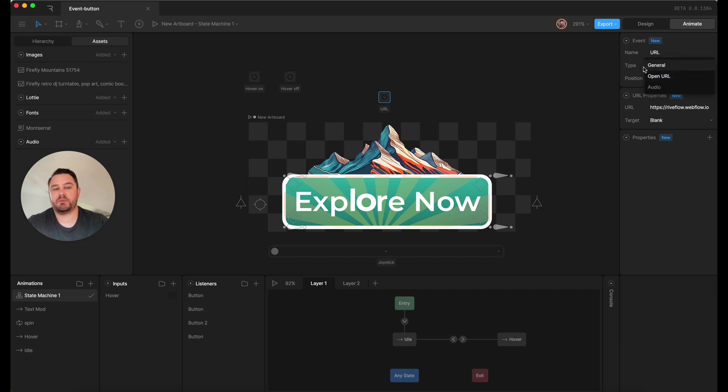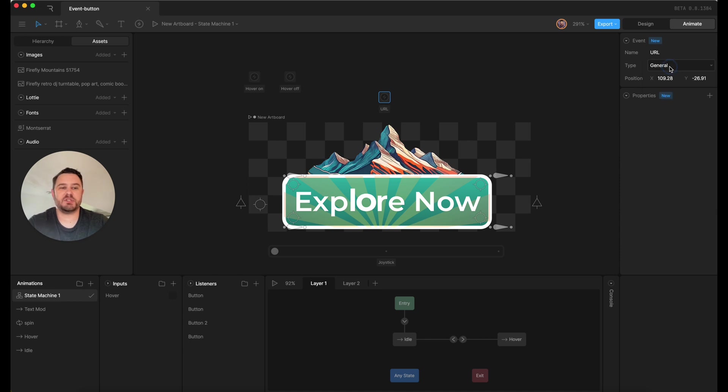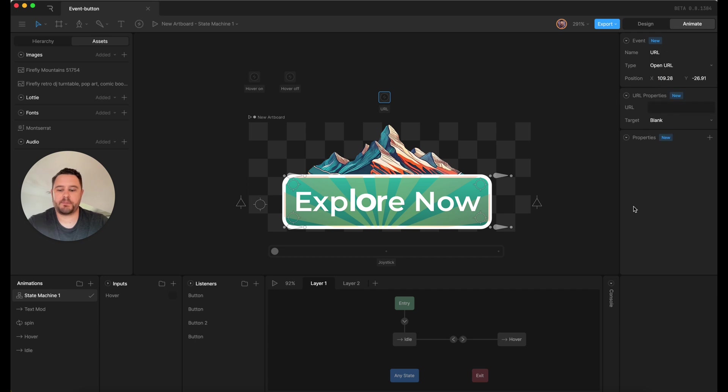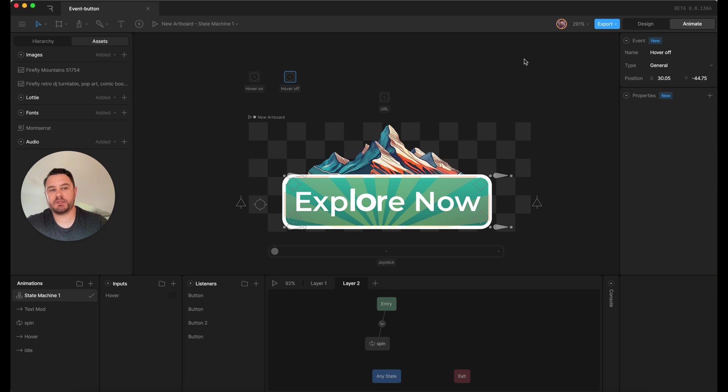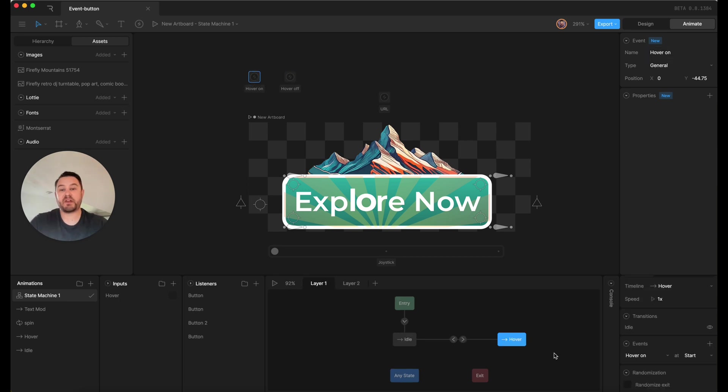So usually when you add an event, it defaults to the general type, which doesn't give you the URL property. But if you switch it to an open URL, it's going to give you a field to add a URL in here. And then these other ones are just general ones, and you just need to know the name of them firing the events when they enter the states.